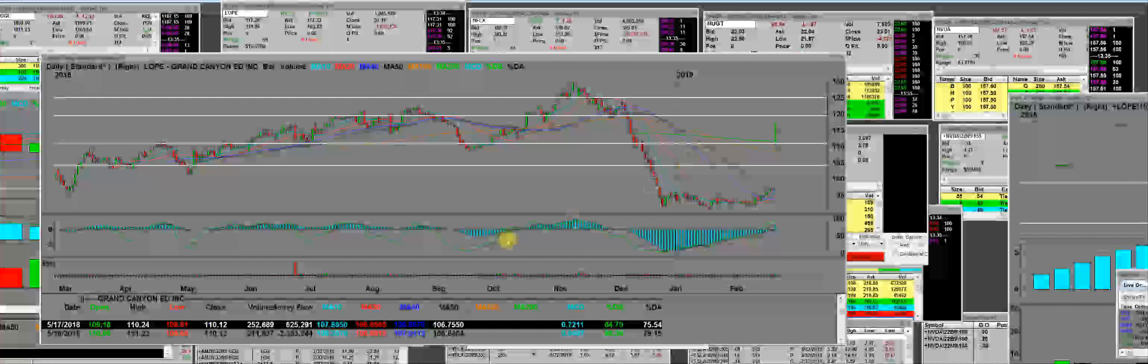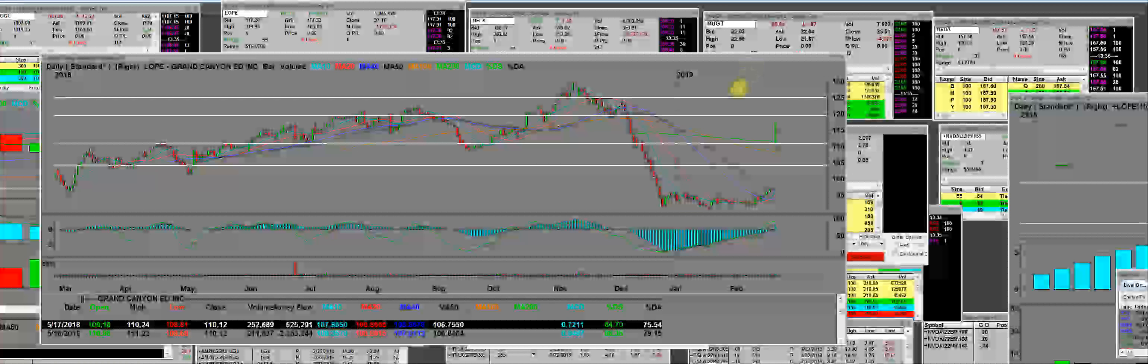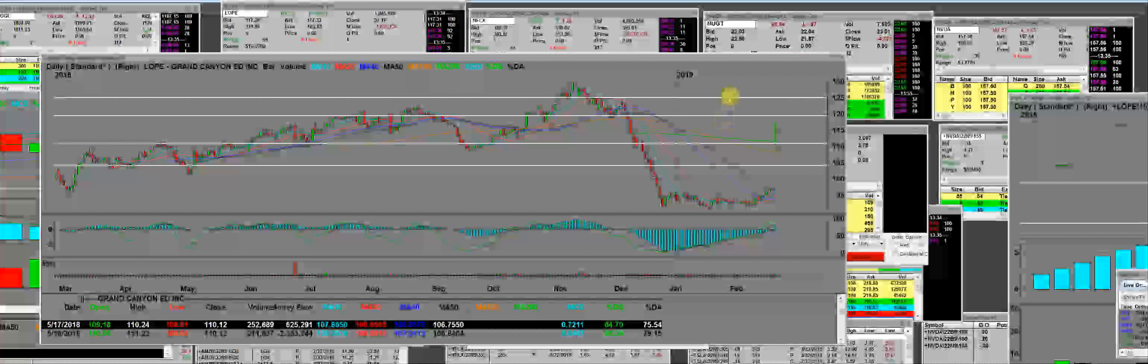I can say here right now from $2 a contract to $17.80, if you had five contracts only, you just would have made $8,000, period.